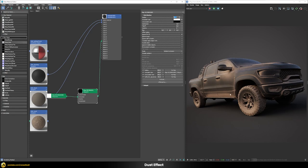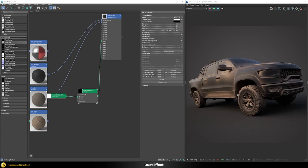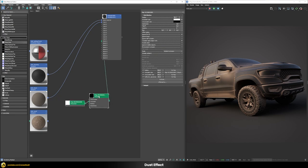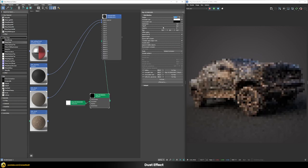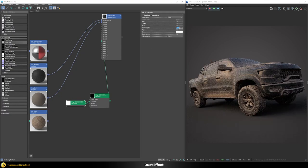Increasing the radius makes the dust accumulate over a bigger area. We also notice a problem: the wheels are placed on the ground plane, so the ambient occlusion thinks those contact areas should also be masked. To fix this I'll change the option to 'consider same object only' — so only the pickup truck itself is considered for the ambient occlusion. Now the wheels are no longer affected by the ground. With a radius of 100 centimeters and a multiplier of 3, we get a much better effect.